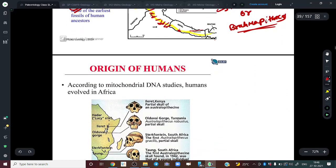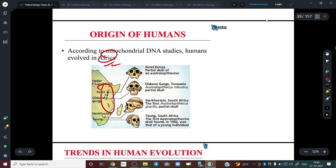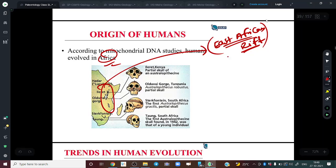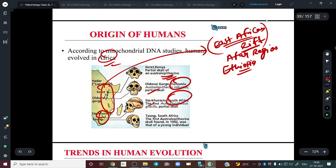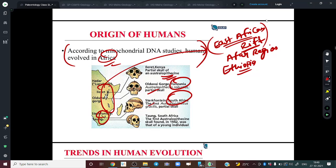However, the most modern theory conclusively says that modern humans first appeared and evolved in Africa — specifically in the East African Rift, also famously known as the Afar region, which is in modern Ethiopia. Fossils like Australopithecus were found in Tanzania, South Africa, and other parts of Africa. According to mitochondrial DNA studies, humans evolved in Africa. As geology optional students, we should write the accepted viewpoint to maximize marks.